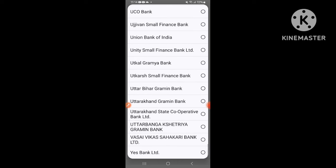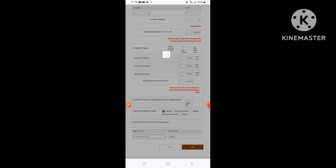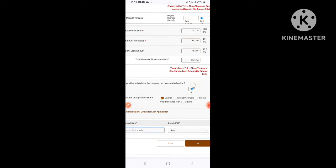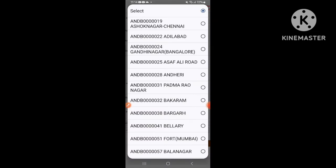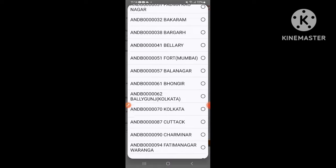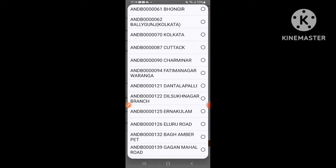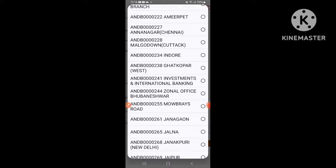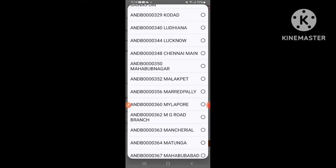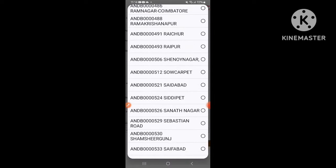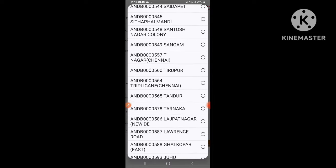For example, I have selected Union Bank. So if you choose the IFSC code, then you can enter the IFSC code and proceed to the next step.